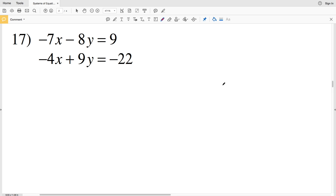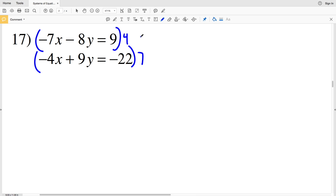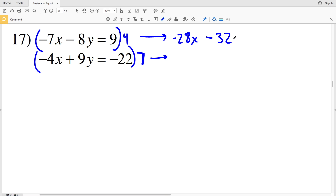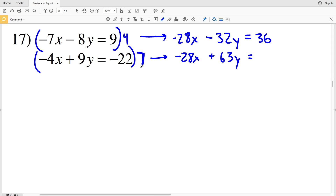In order to find a common multiple for the variables, let's look at the x values: we have negative 7x and negative 4x. 7 and 4 go into 28 evenly, so that would be multiplying the first equation by 4 and the second equation by 7. 4 times negative 7 is negative 28x, minus 4 times 8 which is 32y, and 9 times 4 is 36. That's going to equal 7 times negative 4x, which is negative 28x.